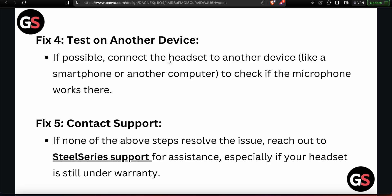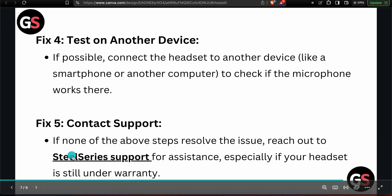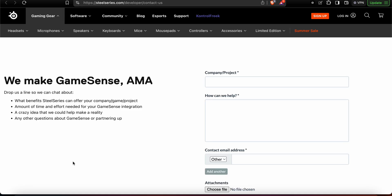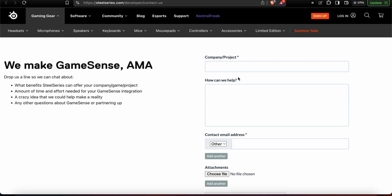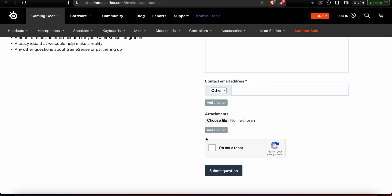The fifth step is to contact the support team. If none of the above steps resolve the issue, reach out to SteelSeries support, especially if your headset is still under warranty. Go to the official SteelSeries page, enter your product details and a description of your problem, add your contact information, attach any relevant videos or images, complete the robot verification, and click Submit.